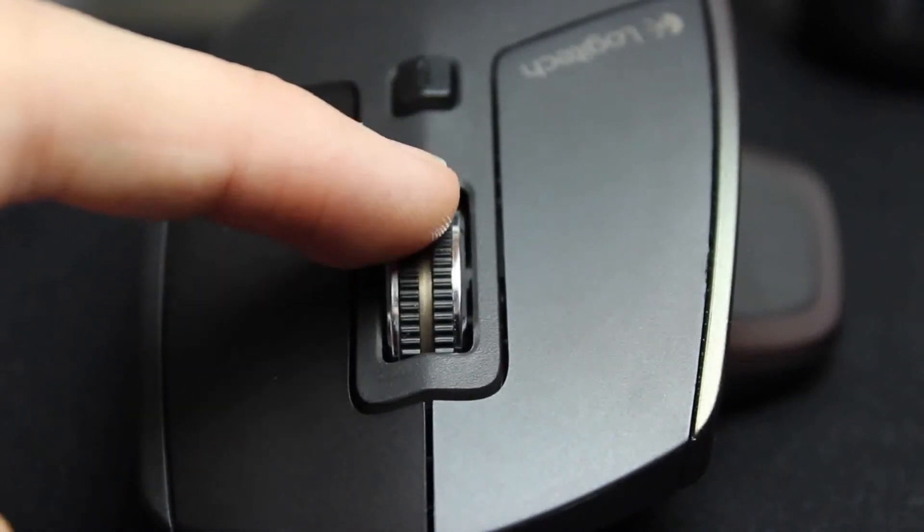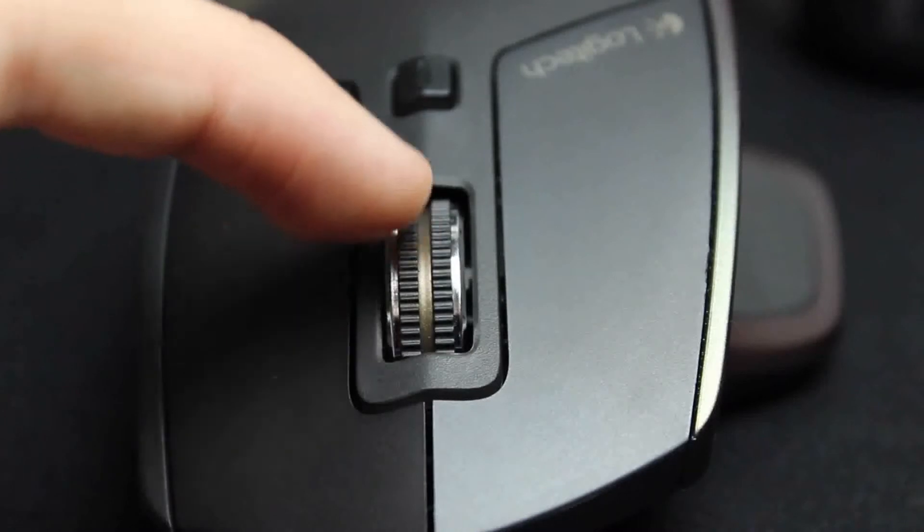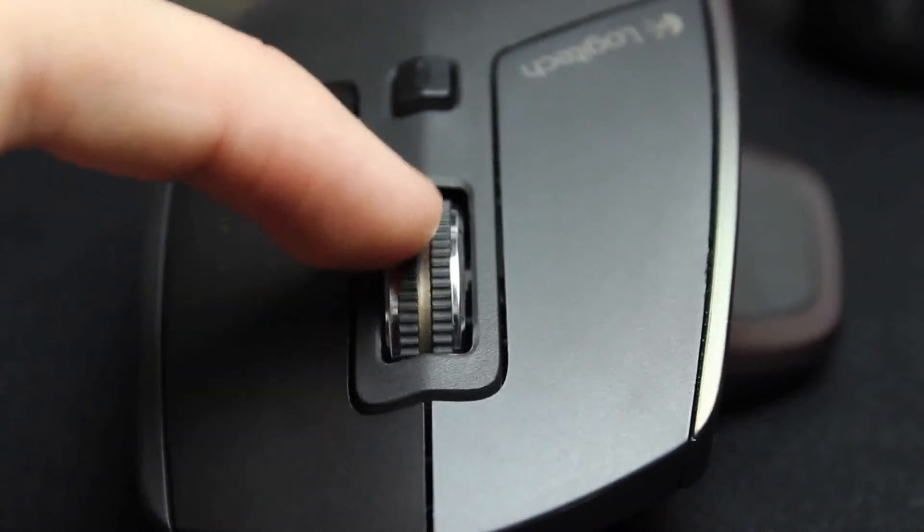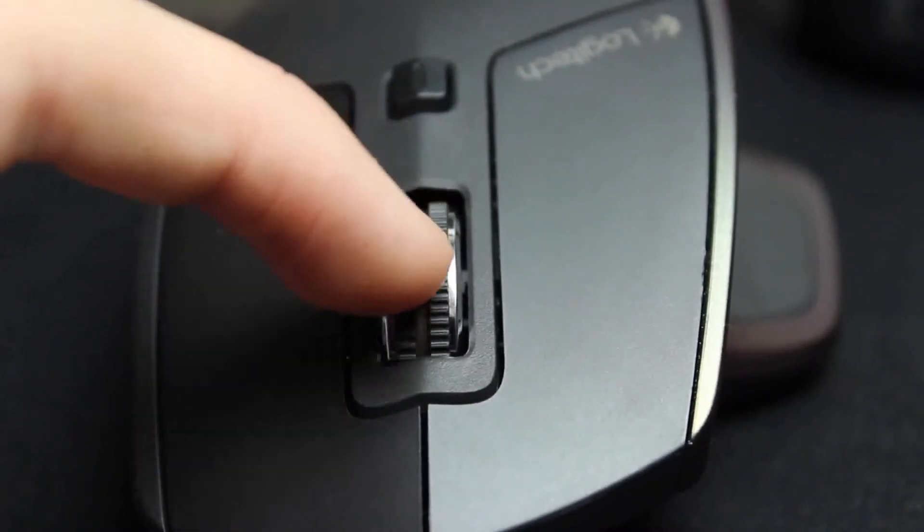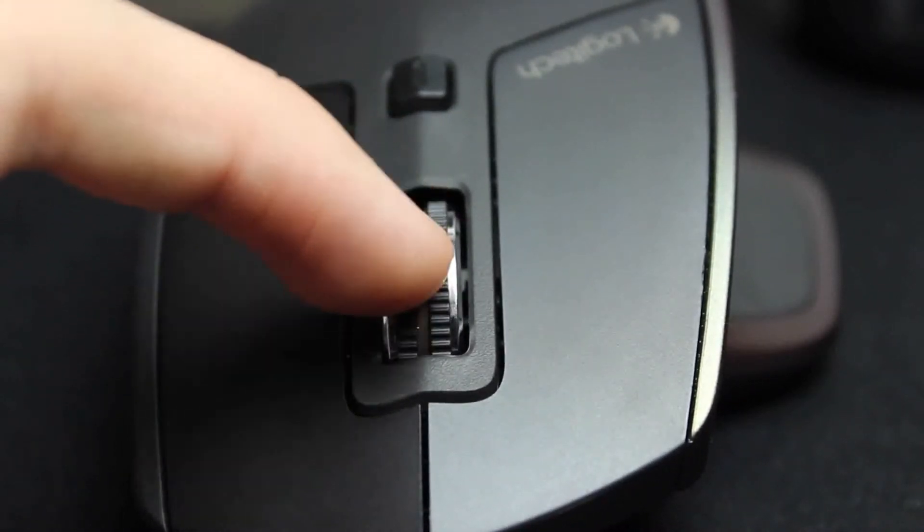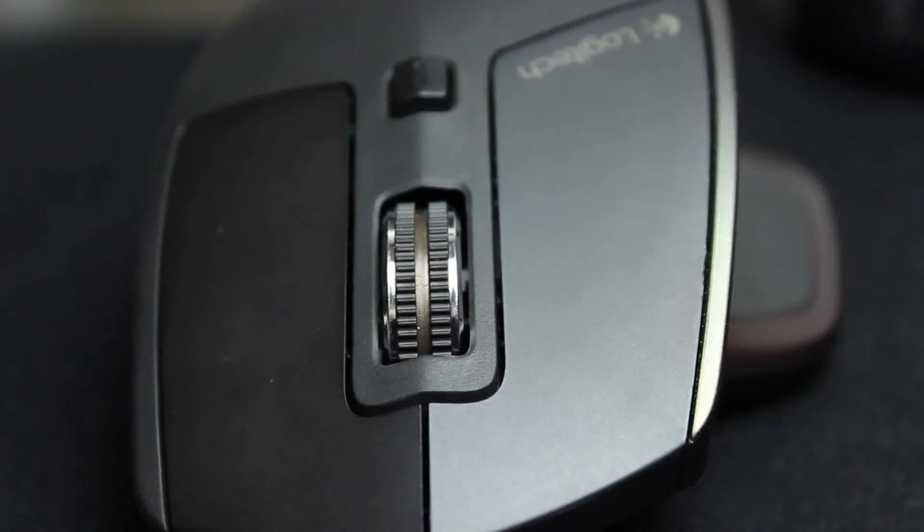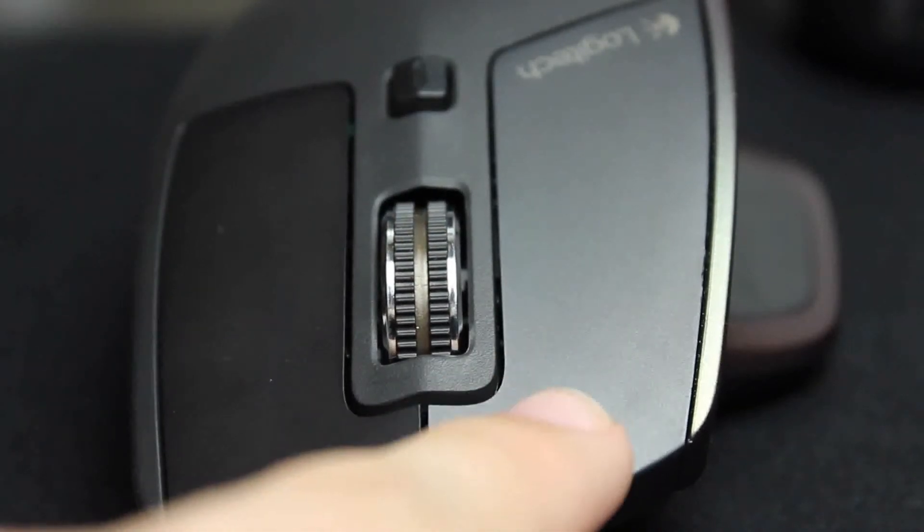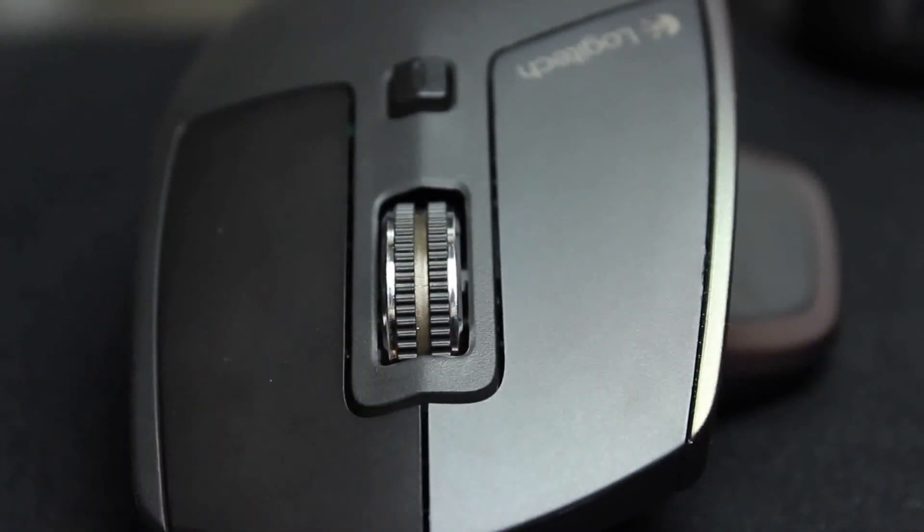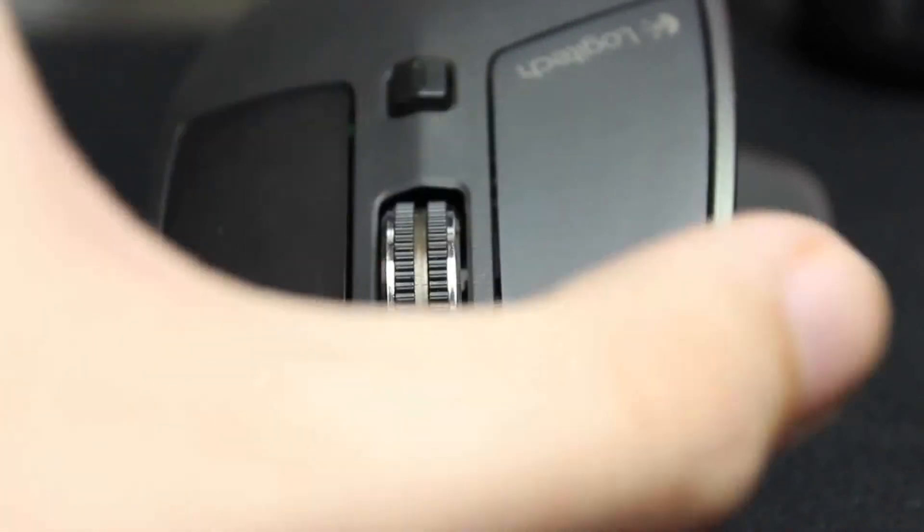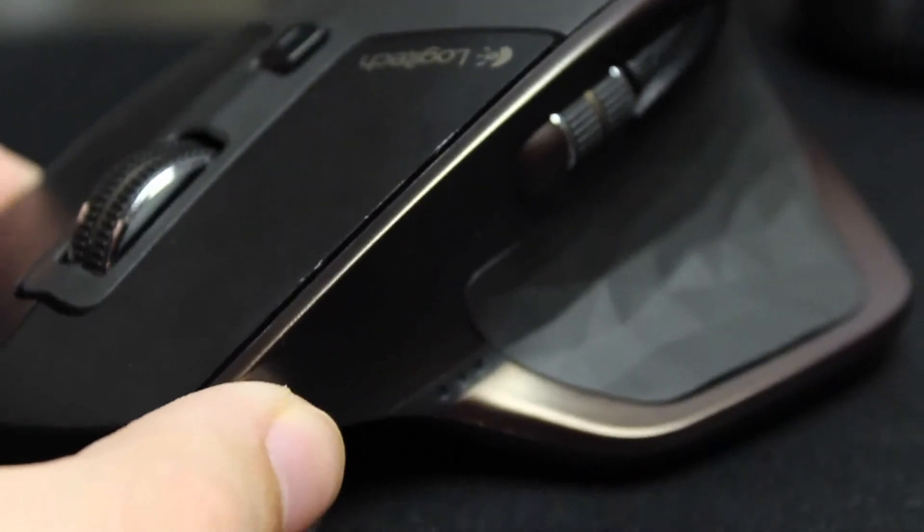First, the scroll wheel is very different. You can either use the button to change between ratchet and free flow mode just as before, or you just have to scroll fast. That's right, you just scroll fast and it automatically enters free flow mode. By far one of the best features is the